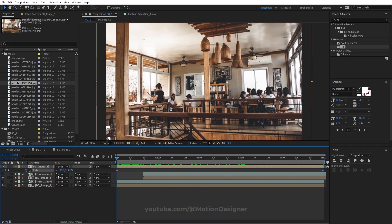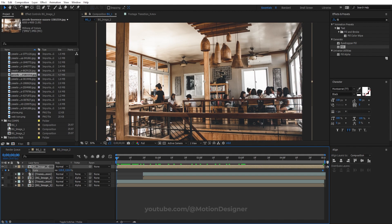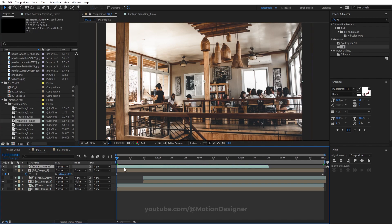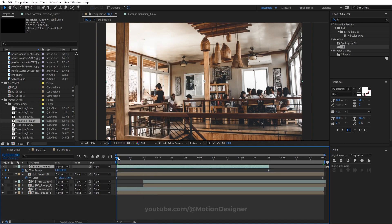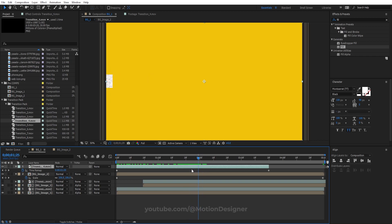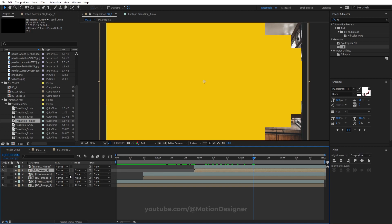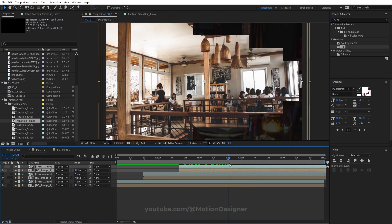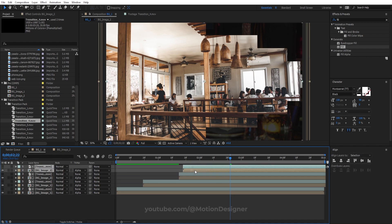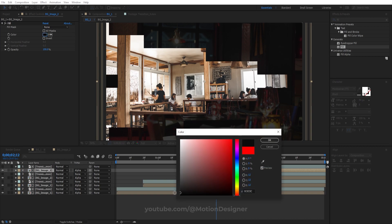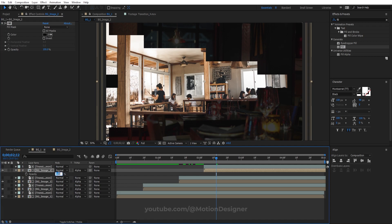Go to the transition pack and select Transition Number Four, drag and drop it just like before. Right-click, Time, Enable Time Remapping, scrub through the timeline, find the point where the transition ends, set a keyframe, and delete the last keyframe. Select both layers and offset them, then set the track matte to Alpha Matte. Duplicate another copy, add Fill, change it to black, hit T, and lower the opacity to 80 percent.